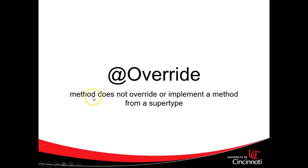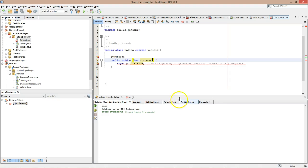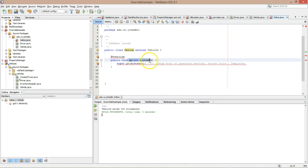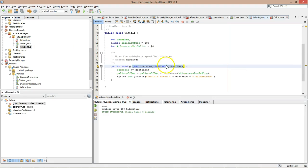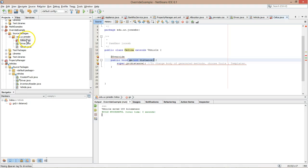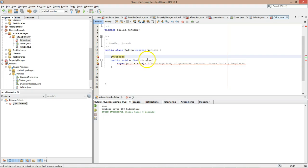Method does not override or implement a method from a supertype. So what that means is Celica, the method here, no longer matches the method in vehicle. Notice the method in vehicle has two parameters. The method in Celica only has one. Okay, this is going to give us a compile time error until we make these two match.